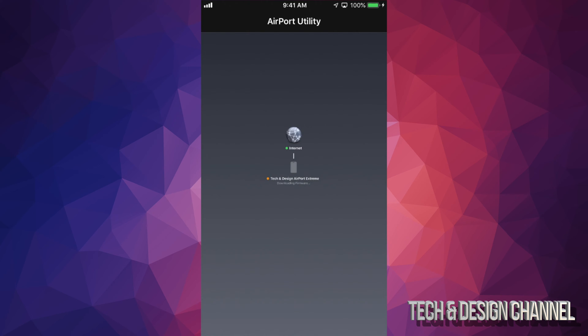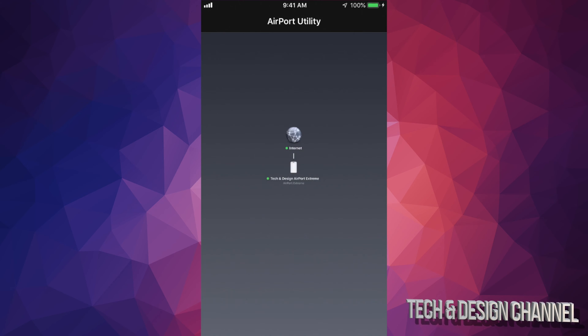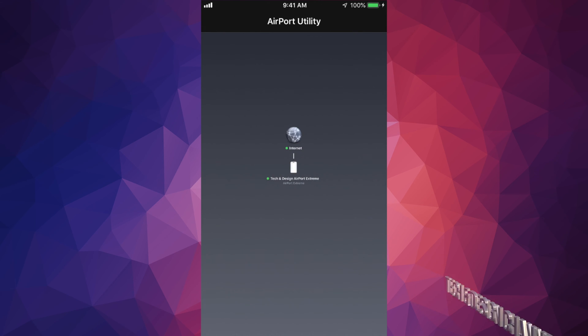At this point you should see this right here where it says restarting, and that's exactly what's happening. You should have seen a loading bar. Once that's done it's going to say restarting, and then everything's going to go back to normal and you're good to go.